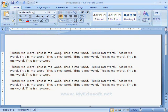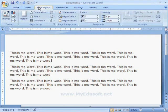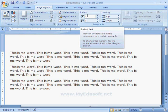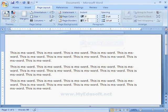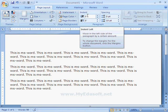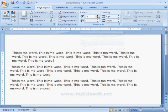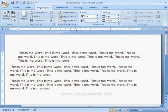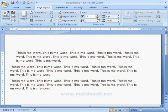Now we will learn how to format the paragraph in the document. Here we have three paragraphs. In the page layout group we have paragraph settings. Here we can see options for left indentation and right indentation. If we click on this arrow mark, then the left indentation will increase. We can observe this change in the ruler as well.